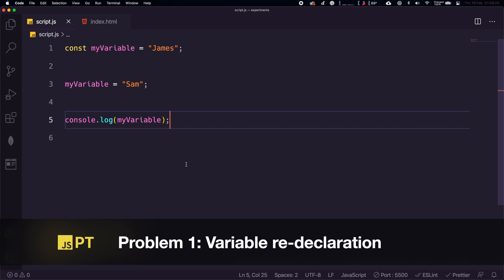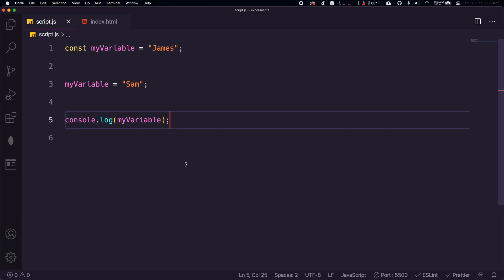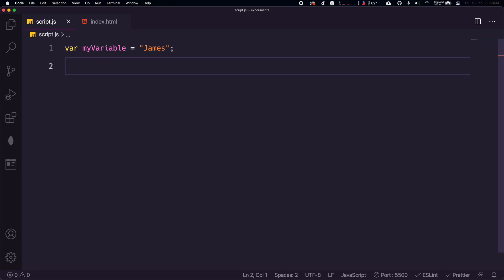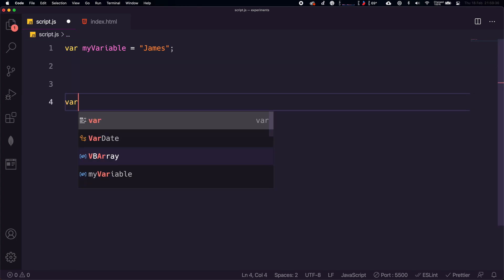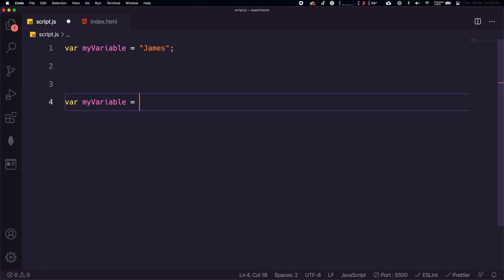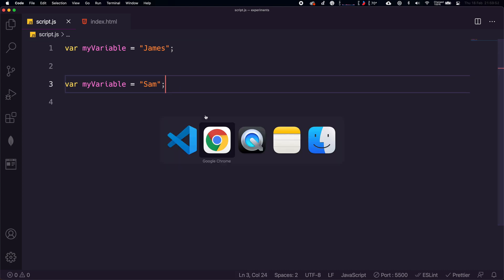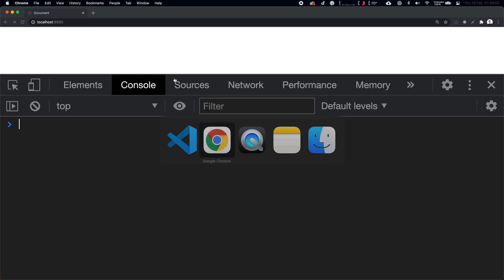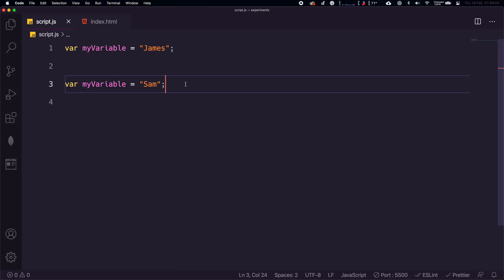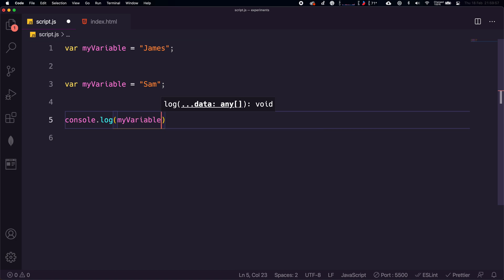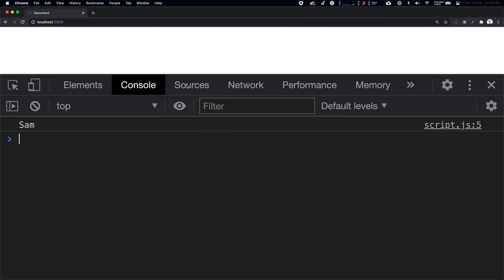The first one is that you can completely redeclare variables without any error being thrown. For example, if I had a var of myVariable and I set it equal to James, what I can go ahead and do down here is just completely reassign it again. Not reassigning the value here, but actually redeclaring the whole variable. So if this was a really long file, this is a bit of a nightmare. You just completely replace that piece of memory. If I console.log myVariable, we will get Sam. This is terrible. We don't want to get Sam.